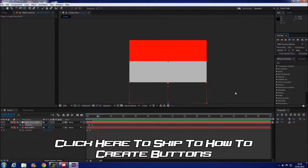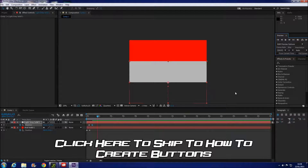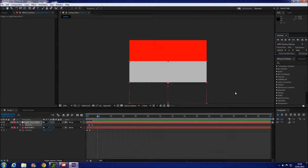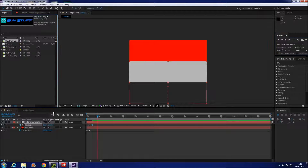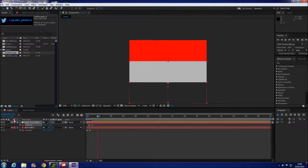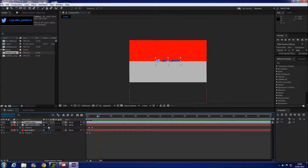Next we're going to add the buttons that you want your viewers to click on. I'll show you how to make your own buttons later, but if you've already got them that's great — we can do that now. All you have to do is go to File and import them. You can import all at once if they're in the same location. As you can see in the top left I have all my images imported that I'm going to use as buttons on my end card. All you need to do is drag and drop them into new layers, making sure they're on top so you can see them above the layers you've already put in.